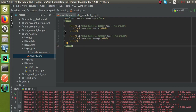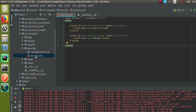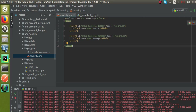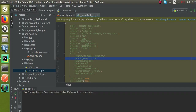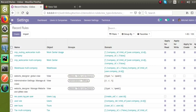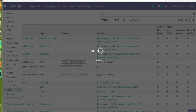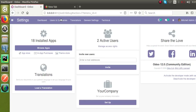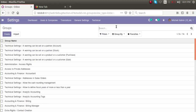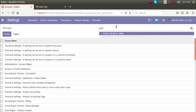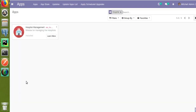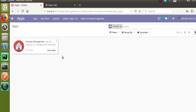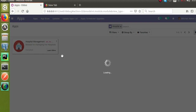We have now created two new user groups — one for Doctor and one for Manager — defined inside security.xml and called from the manifest file. Let's upgrade the module. Before upgrading, I'll go to Settings and search for the group 'Doctor' in the groups menu — you can see there is no group with the name Doctor yet. Now let's upgrade the module from the Apps menu.